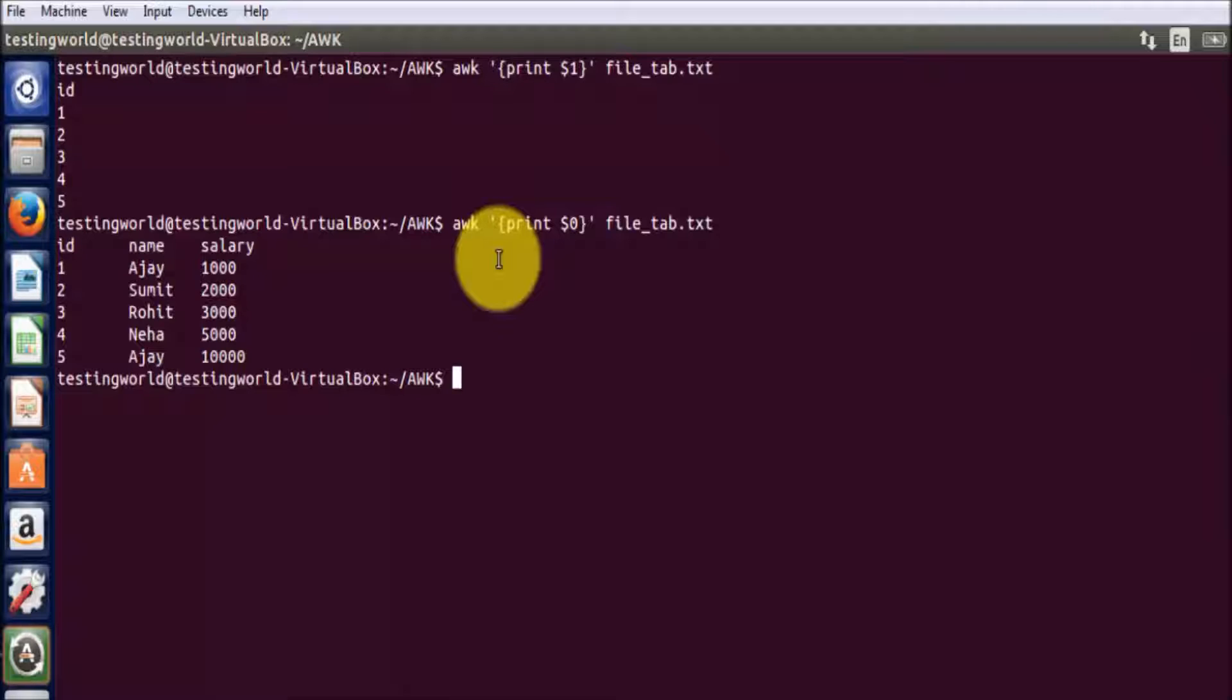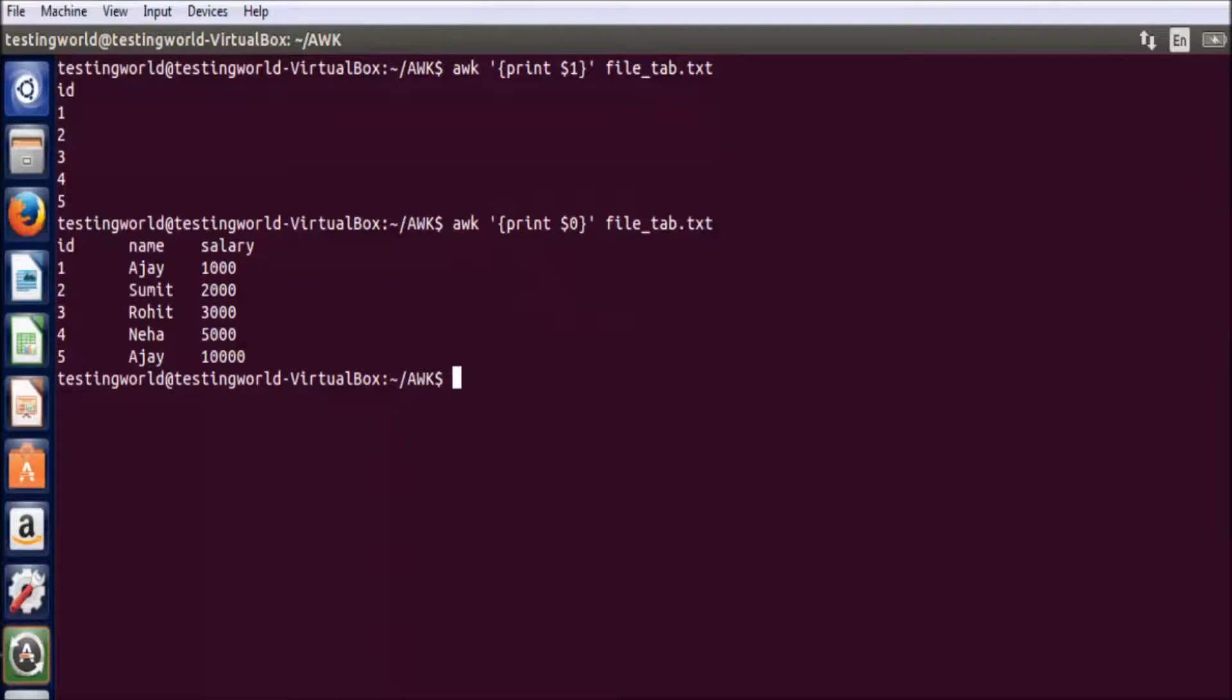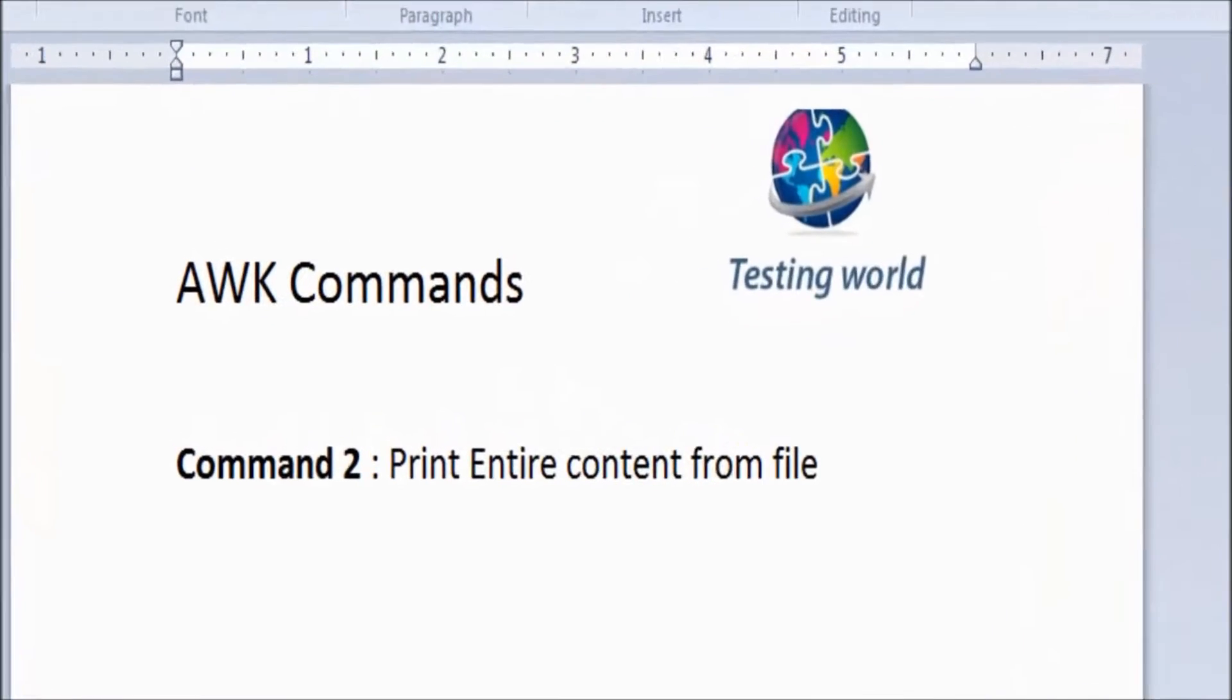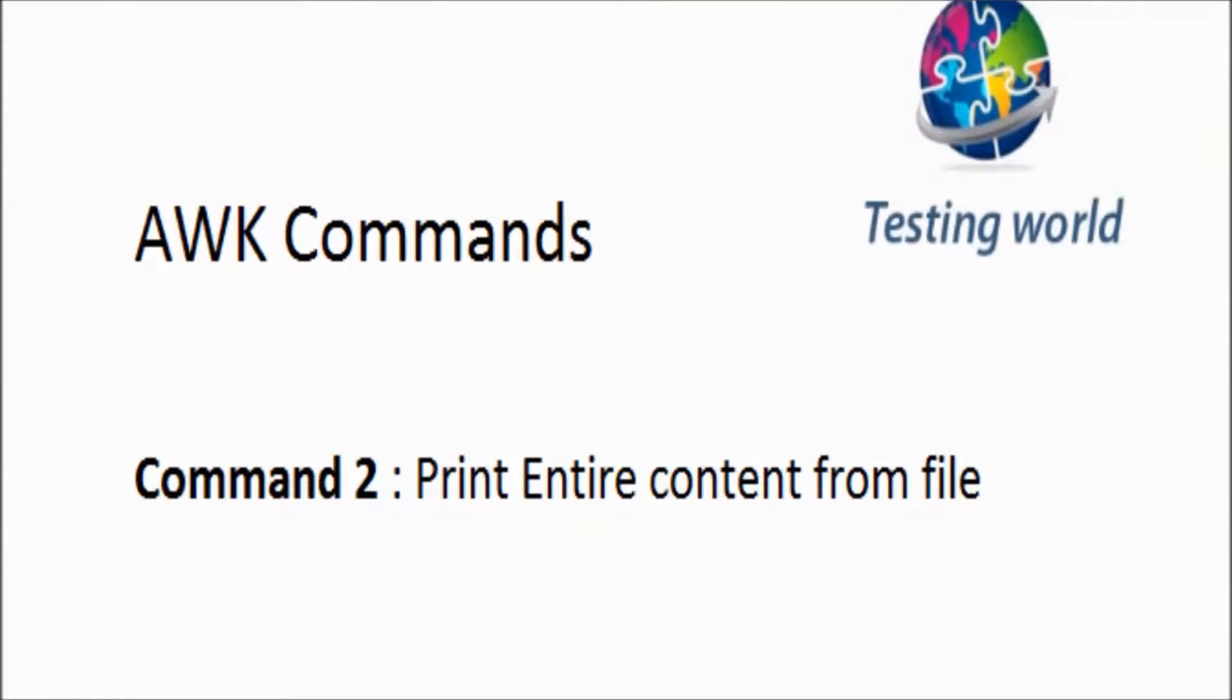That's all we have for this session. Here we have seen how we can print entire content from the file by using awk command.